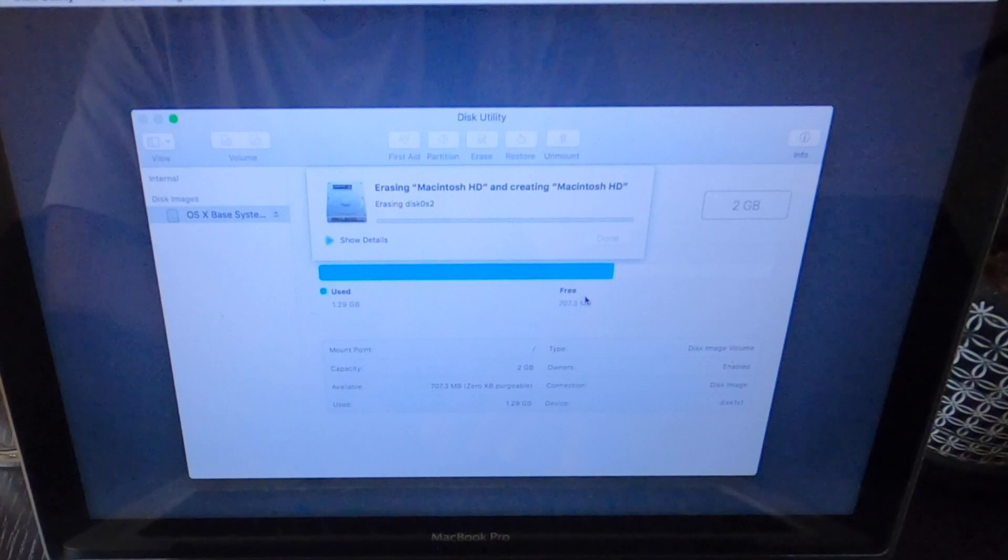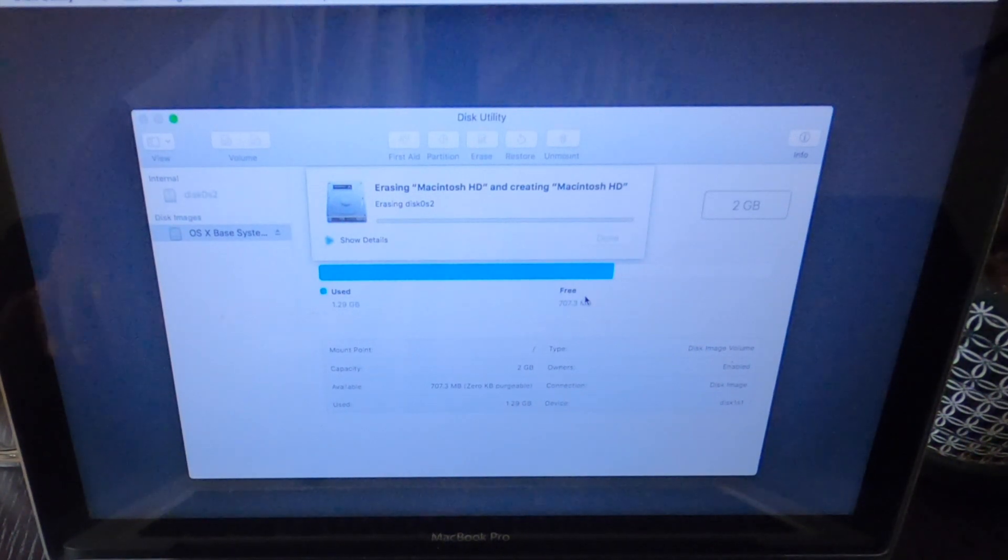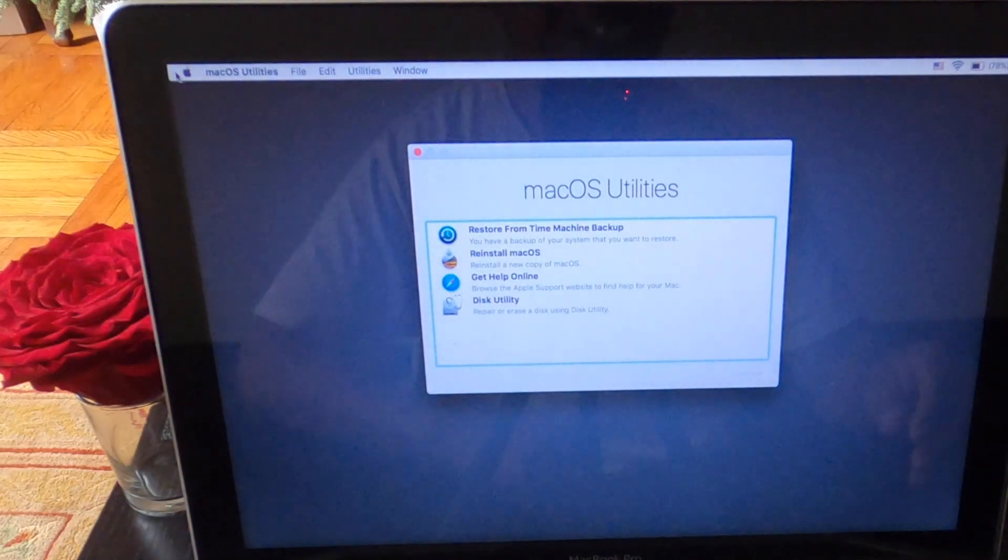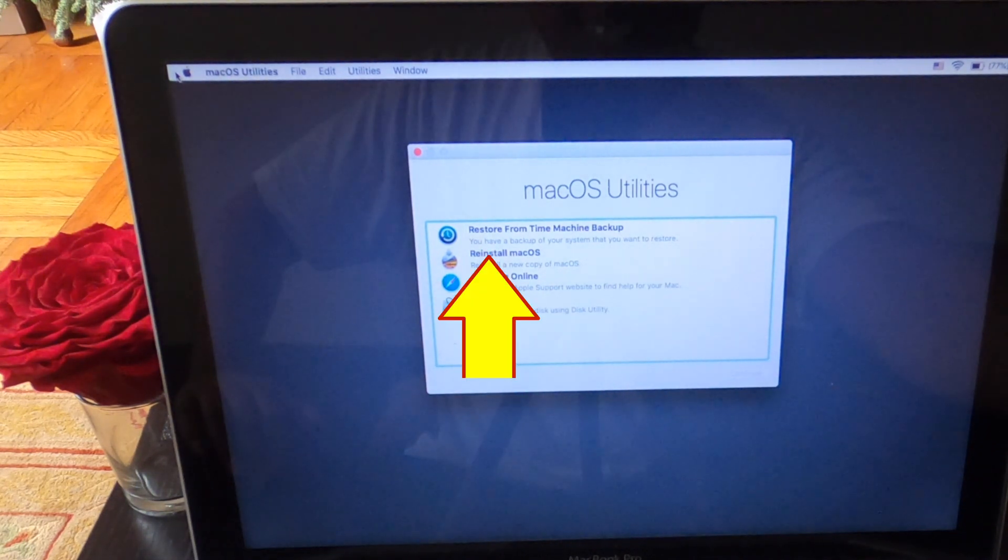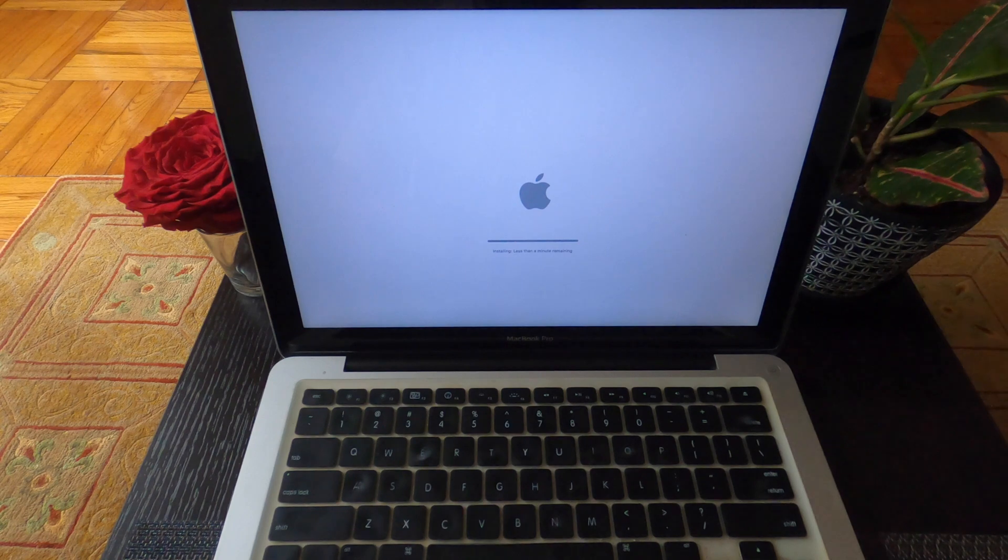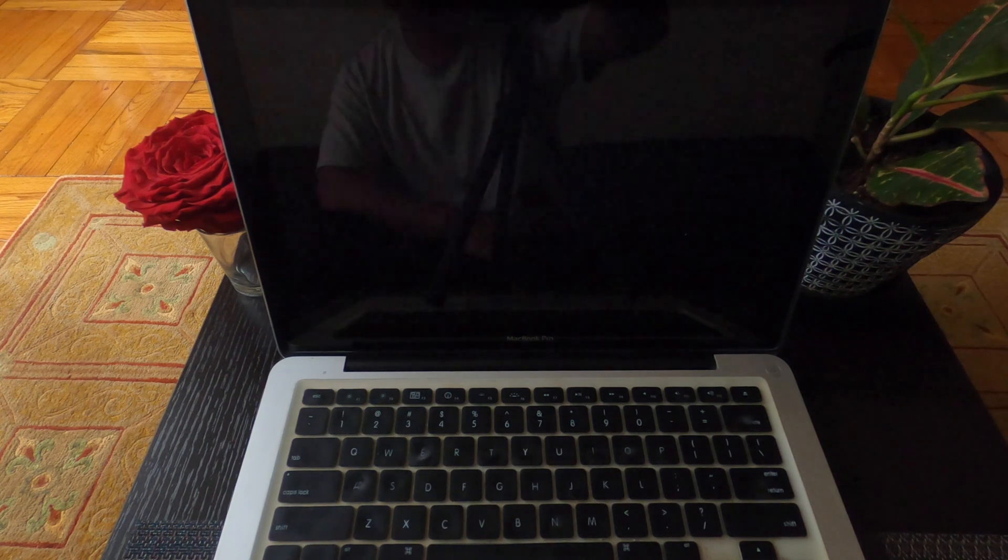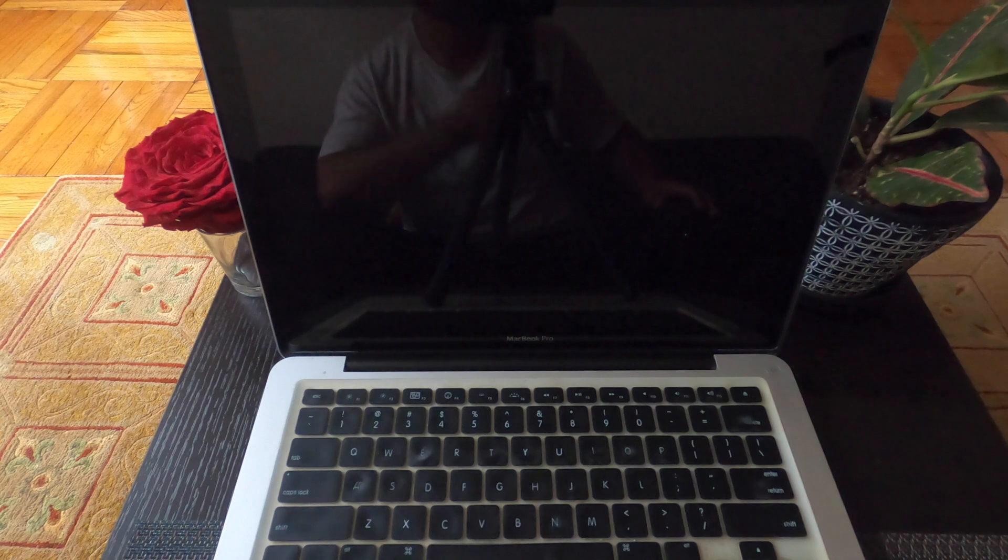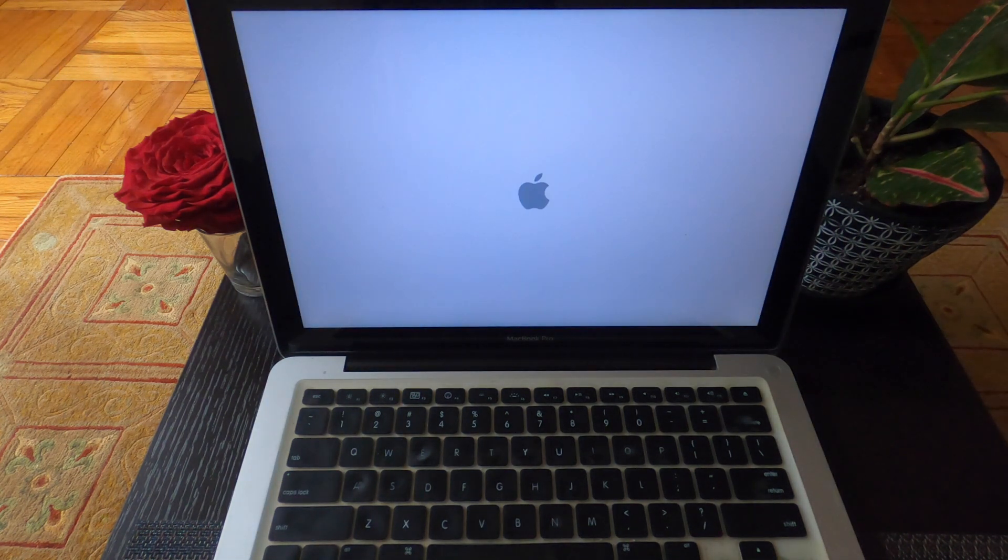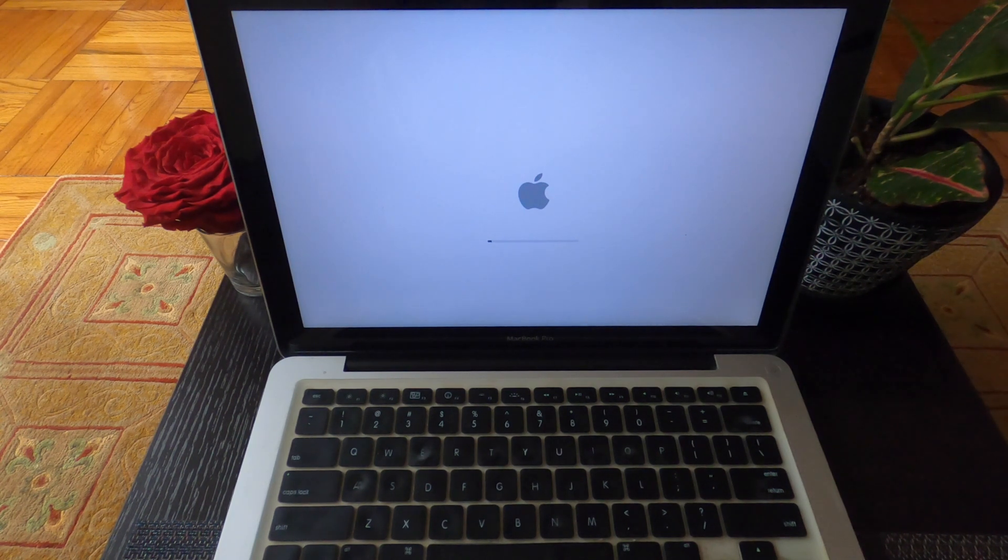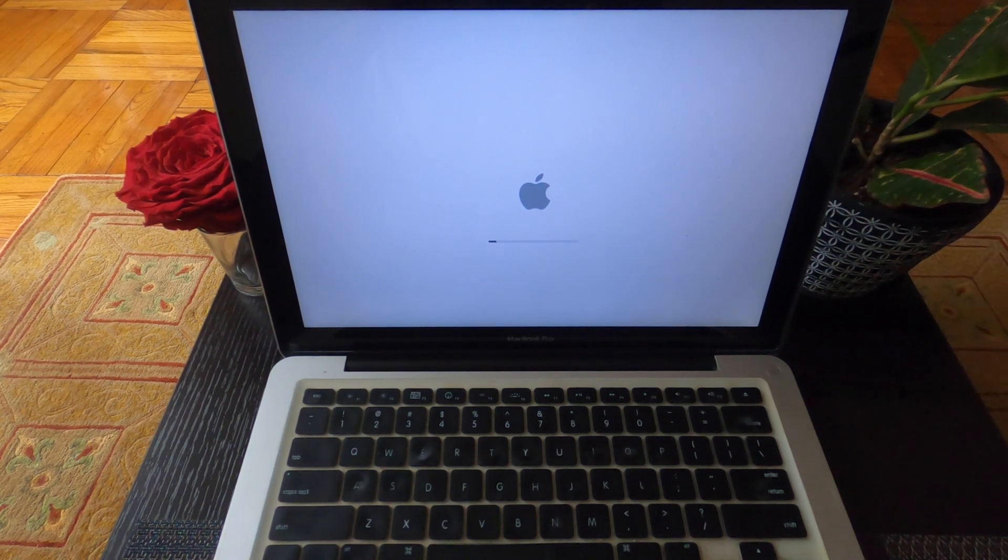Once it finishes, just close it and come to here. I forgot to record this part. However, you're going to click on reinstall, then you should wait some time. It's going to turn on, turn off, it takes like 30 to 40 minutes. Just don't touch anything and let it go until it says welcome.